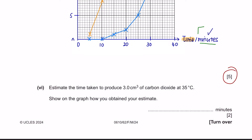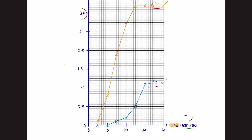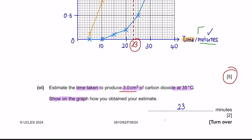Part 6: Estimate the time taken to produce 3 cm³ of carbon dioxide at 35°C and show on the graph how you obtained your estimate. At 3 cm³, draw a horizontal line that touches the 35°C line and a vertical line downwards — you get 23 minutes. Based on the mark scheme, an acceptable answer is 22 to 23 minutes.